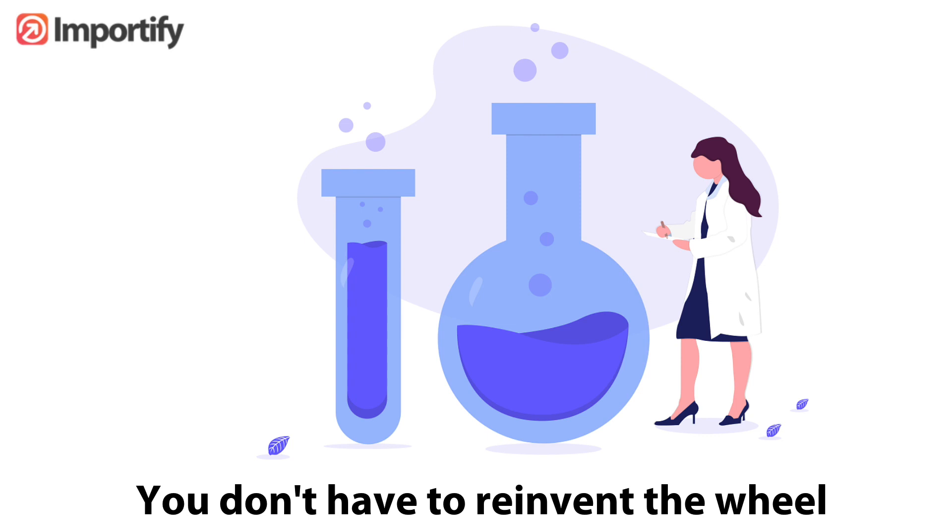I hope you have enjoyed this video and learned how you can start using our system to find proven selling products, the right copy for your ads, and start pushing your store to the next level. Share it with your friends and let us know if you have any questions. Thank you, bye-bye.